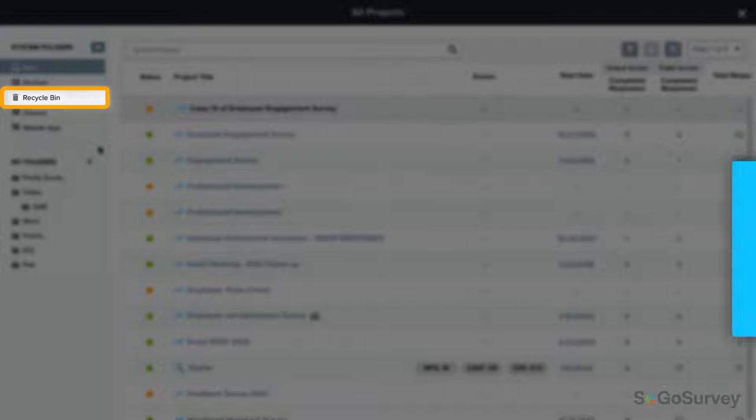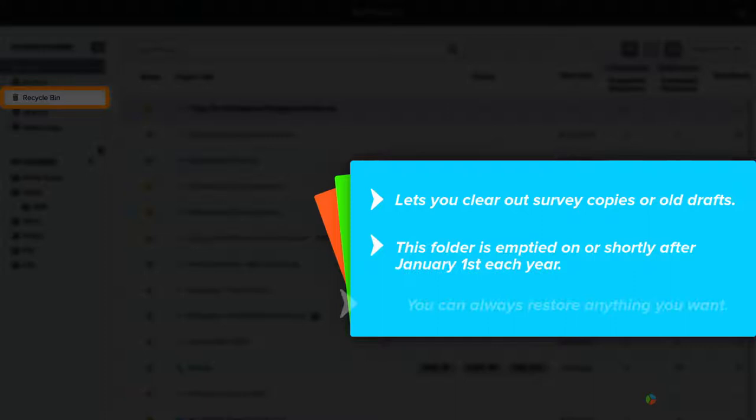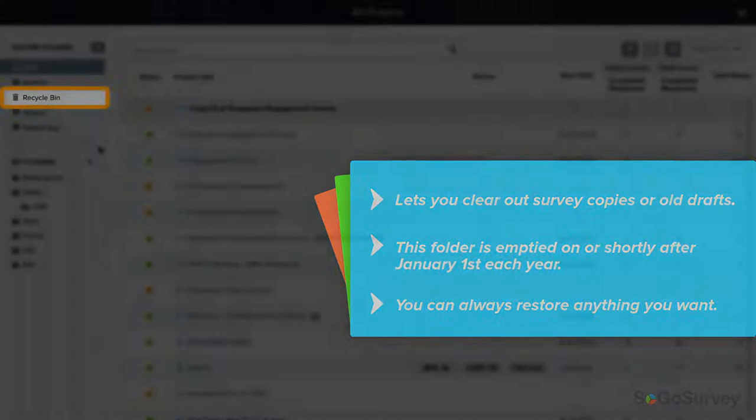Recycle Bin lets you clear out survey copies or old drafts you'd like to keep a bit longer rather than deleting them immediately. This folder is emptied on or shortly after January 1st each year. In the meantime, you can always restore anything you want, returning the project to your main folder.